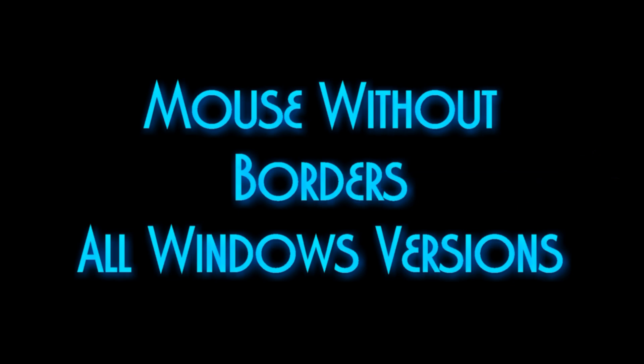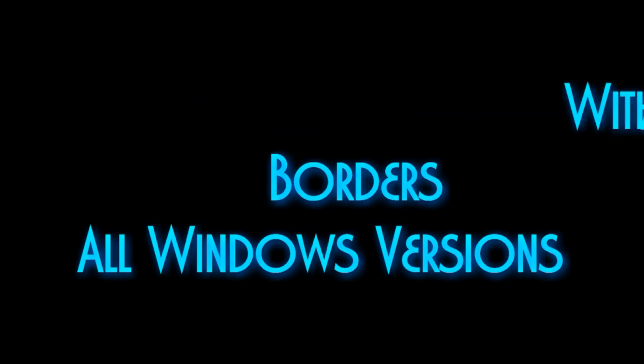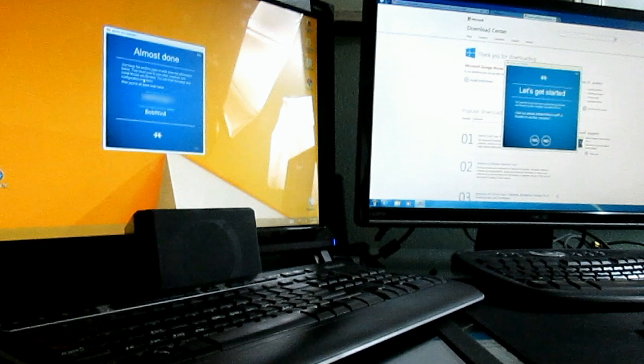Today we're going to take a look at Mouse Without Borders. It's from Windows Garage, and it's basically where you can use one keyboard and one mouse to transfer files, documents, and copy text seamlessly across four systems.